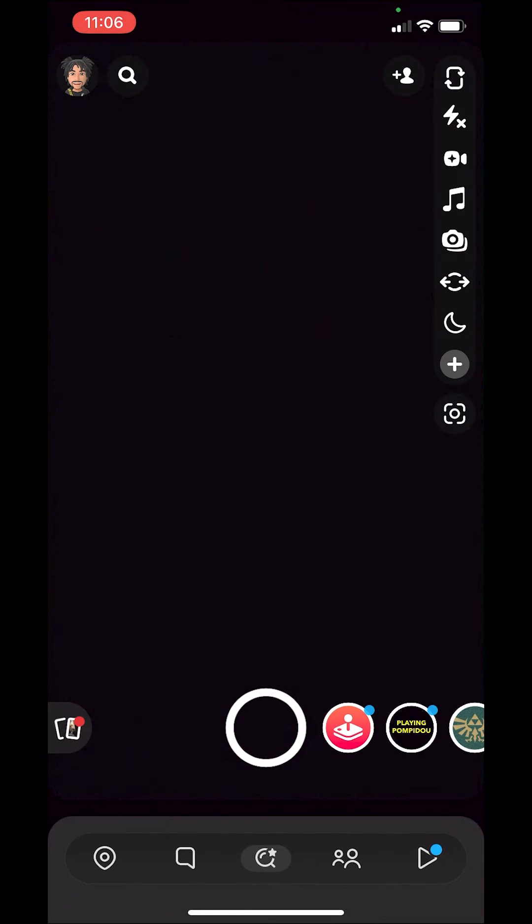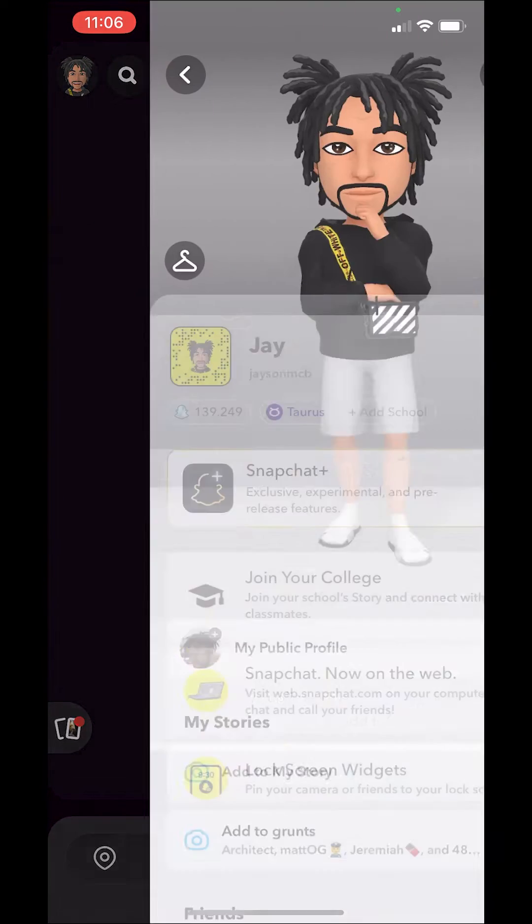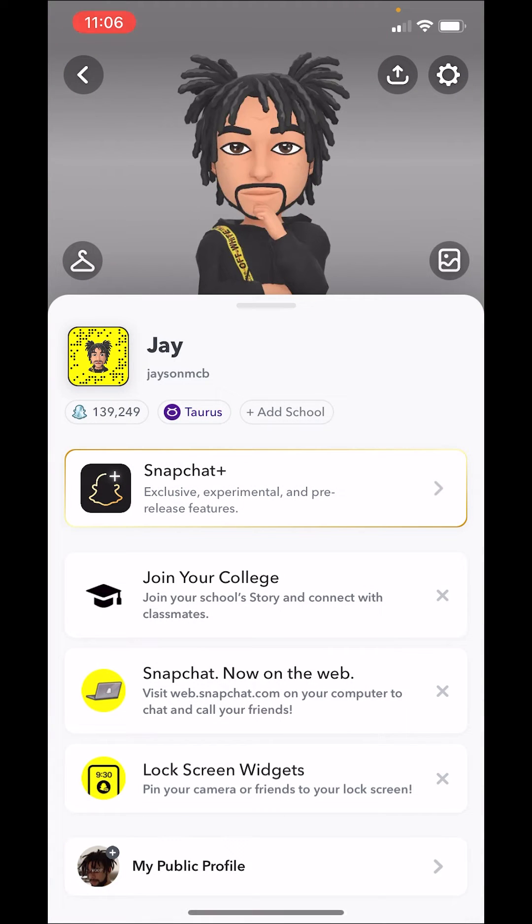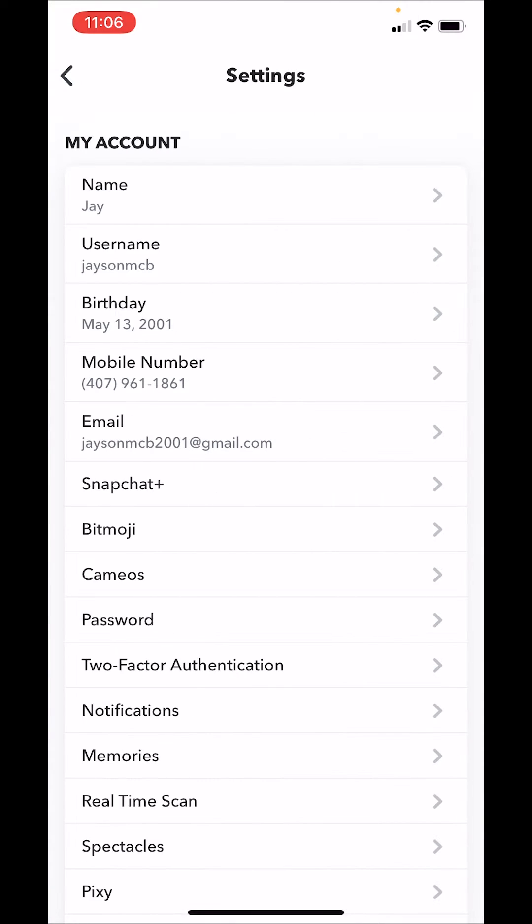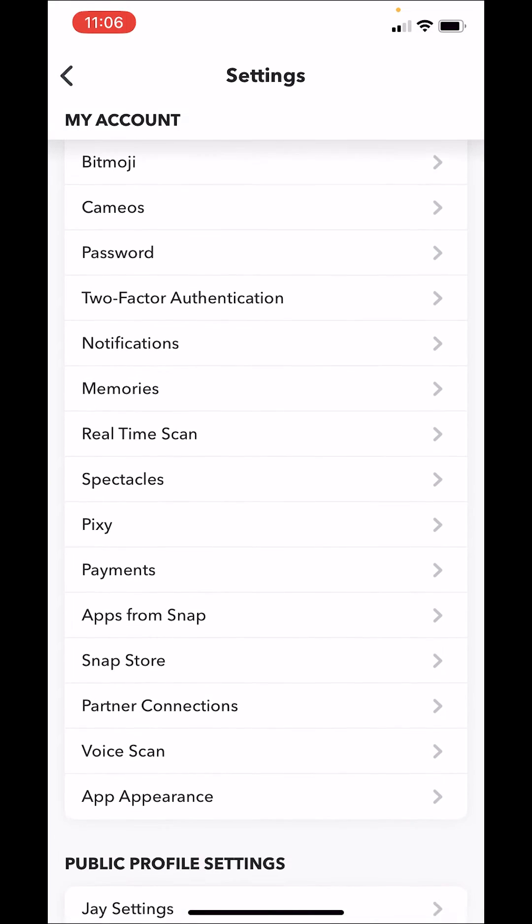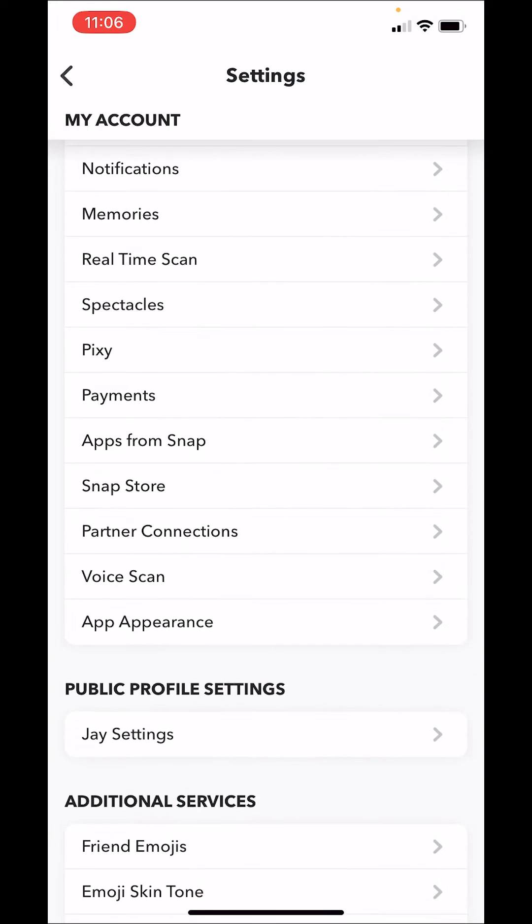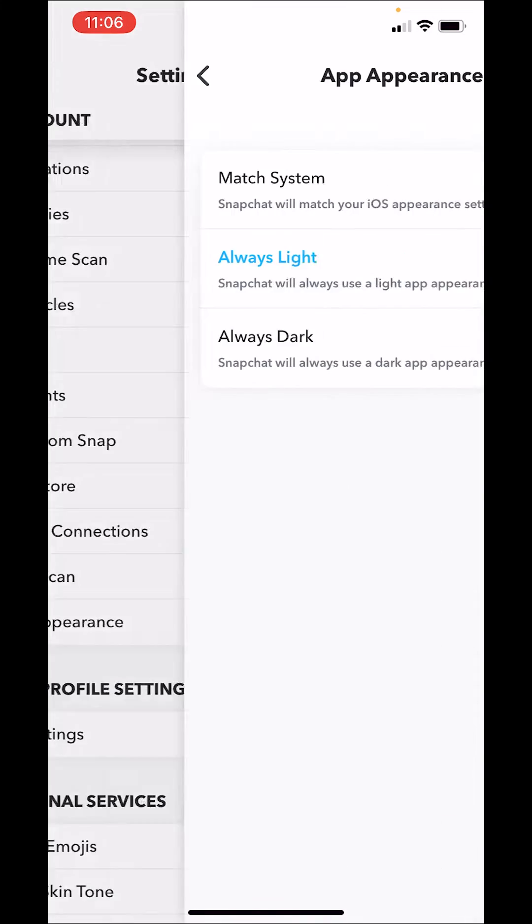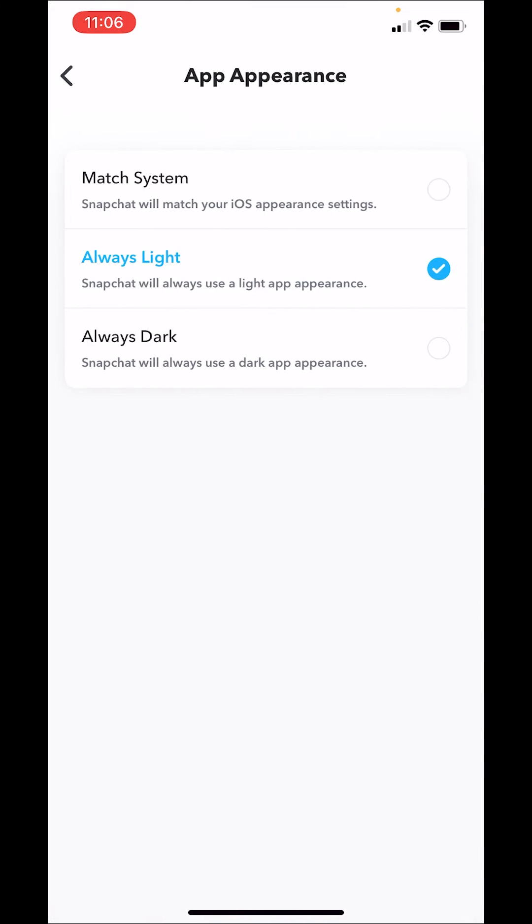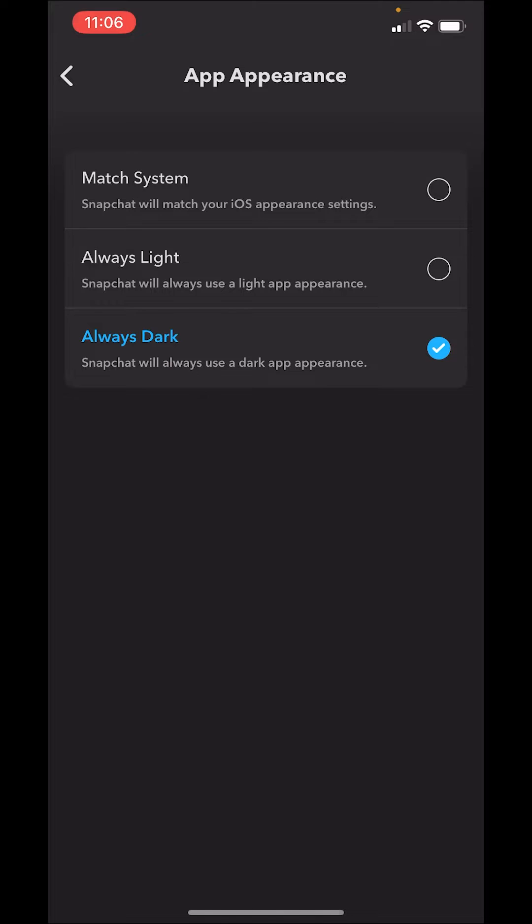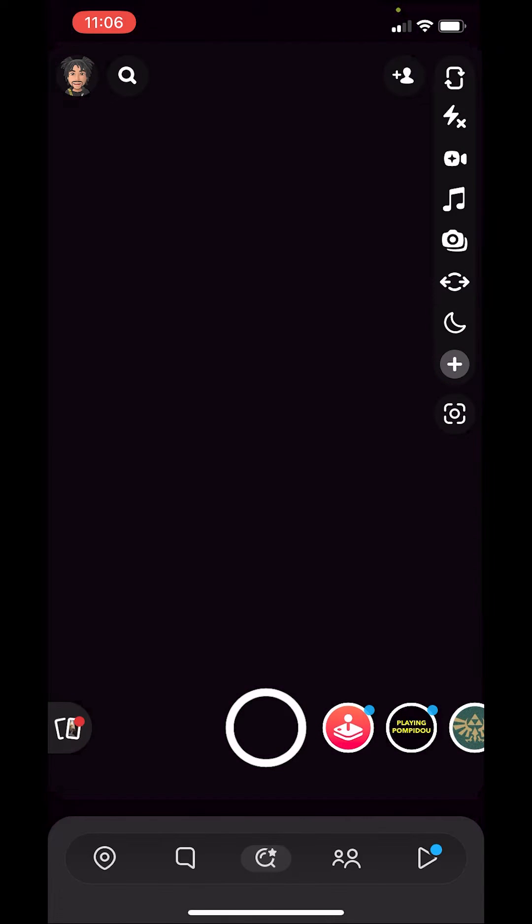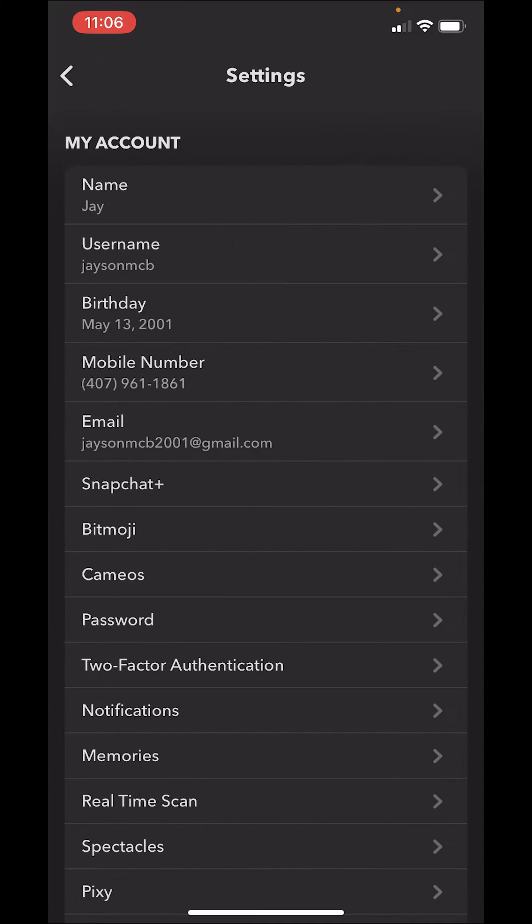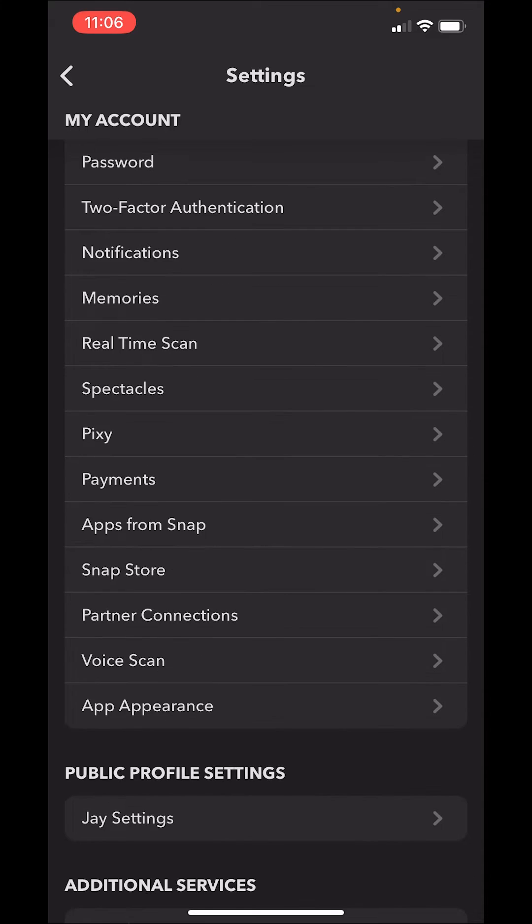click our profile on the top left, go to settings, scroll down, hit app appearance, and hit always dark. So now our Snapchat is dark, but let's say we don't want to do that or